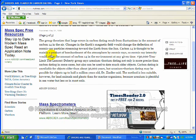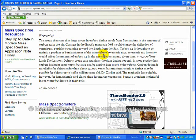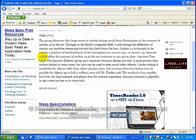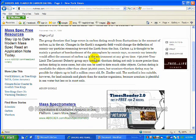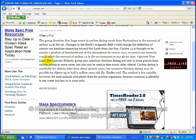Changes in the Earth's magnetic field would change the deflection of cosmic ray particles streaming towards the Earth from the Sun. Carbon-14 is thought to be mainly a product of bombardment in the atmosphere of cosmic rays. So cosmic ray intensity would affect the amount of carbon-14 in the environment at a given time.